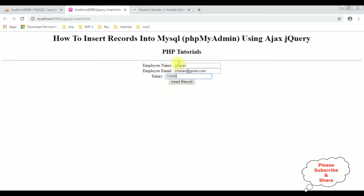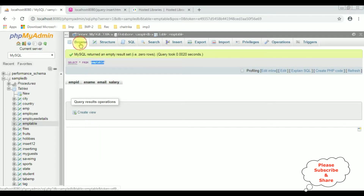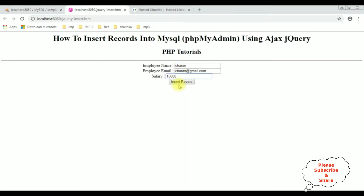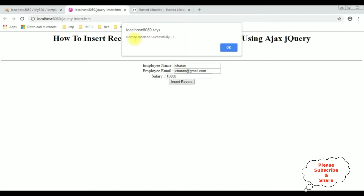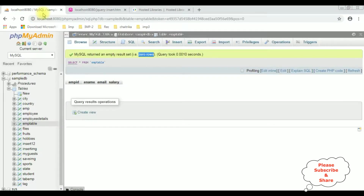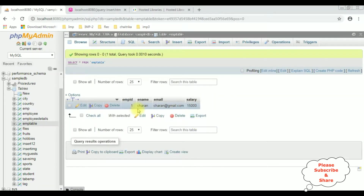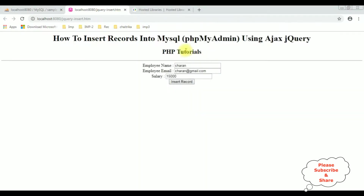Before inserting this record, let's check in the table — browse. Right now this table contains zero rows. Let's insert records. Insert record. See here we got a message: record inserted successfully. Click OK. Let's check in the database. Browse. And here we got the results that Charan employee details is inserted successfully in this EMP table using Ajax jQuery methodology.